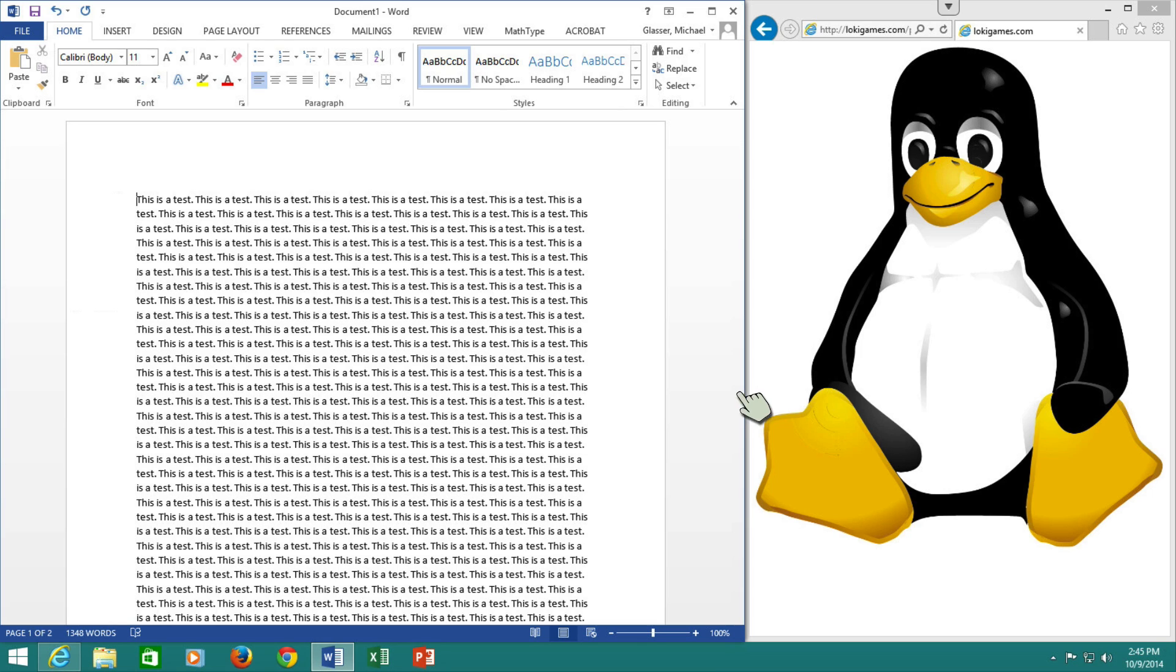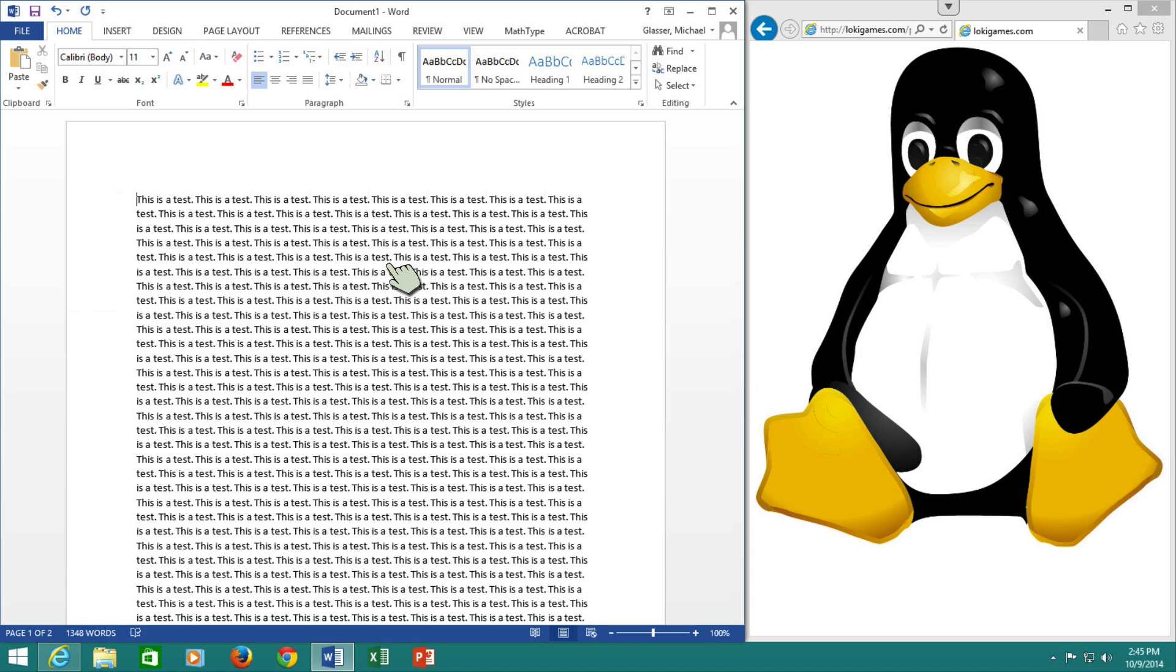So in each of the operating systems, I will have an image over on the right-hand side in their common browser, the default browser, and I will have probably the most common, or at least a common word processor on the left-hand side. So right now we're in Windows. This is Windows 8.1 with Microsoft Word 2013.